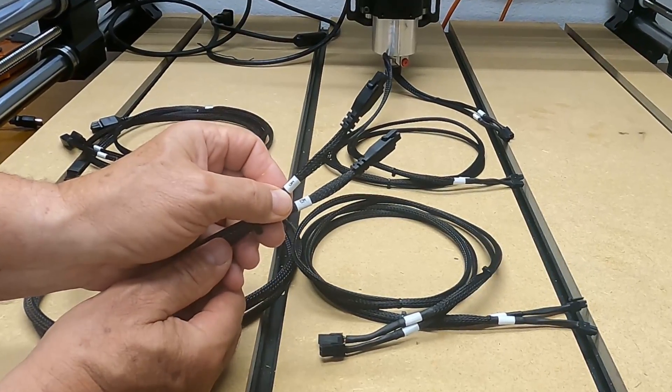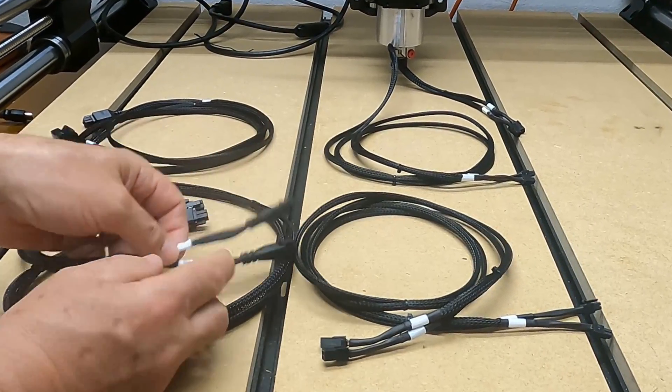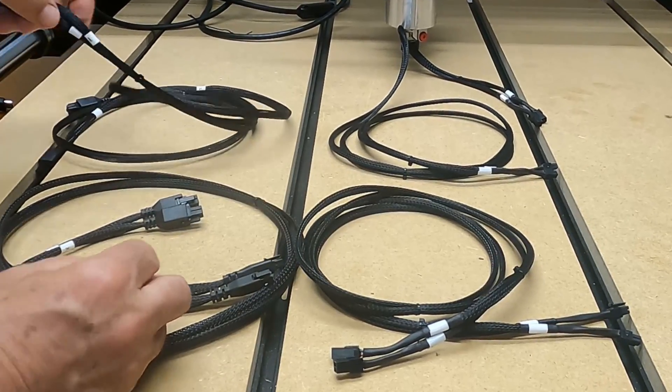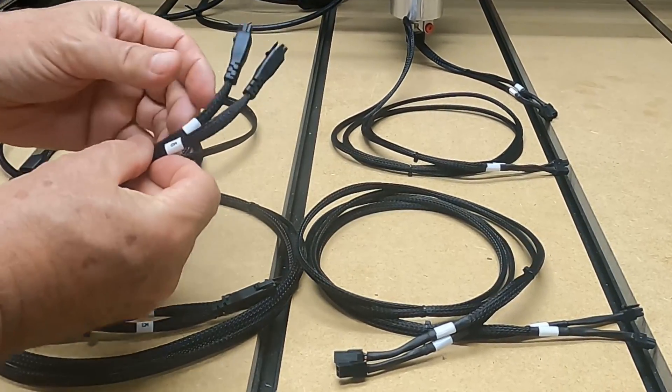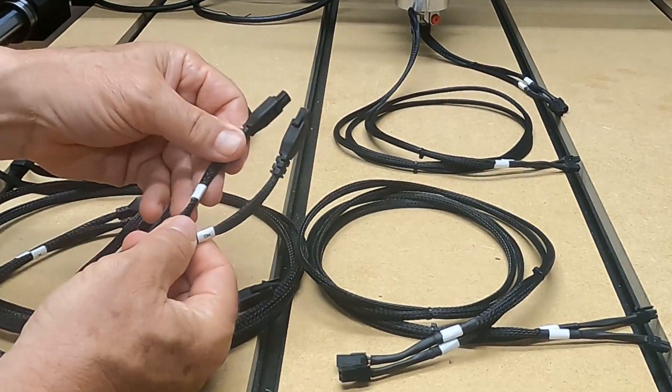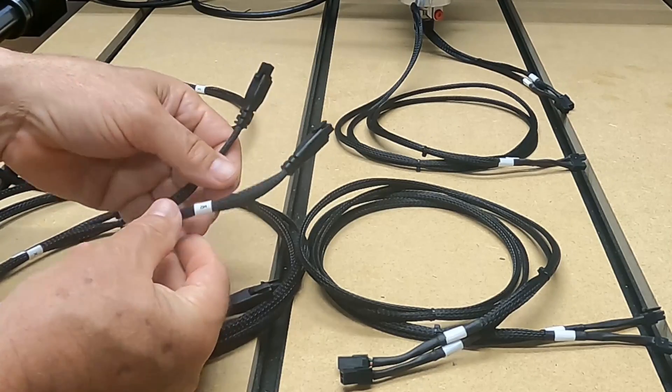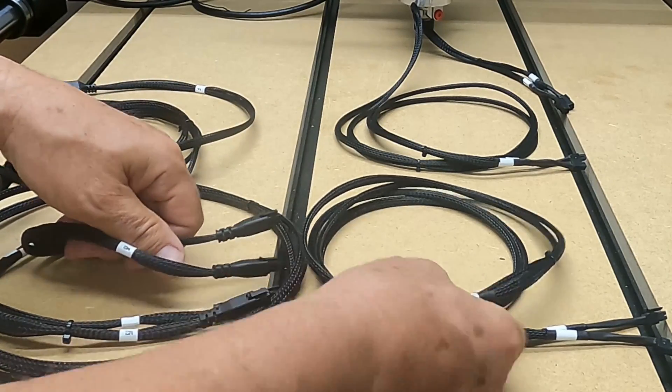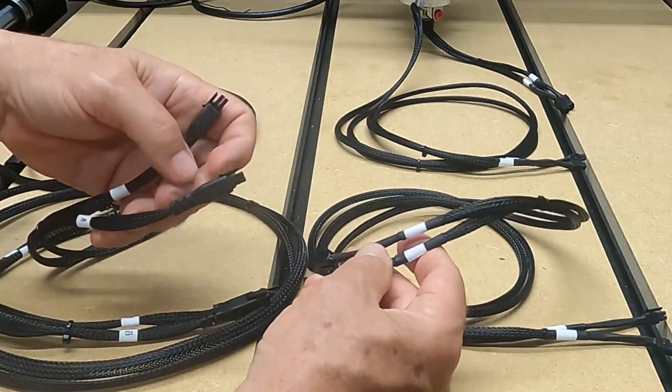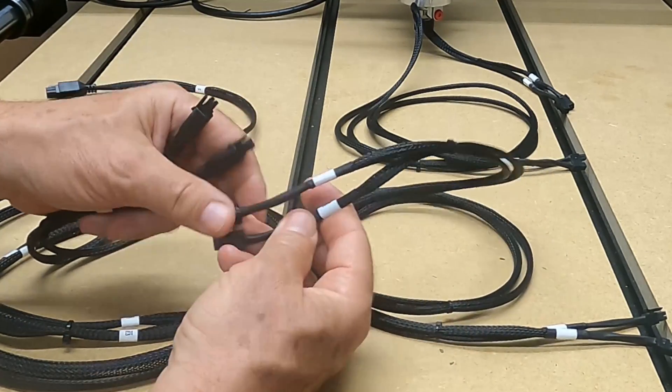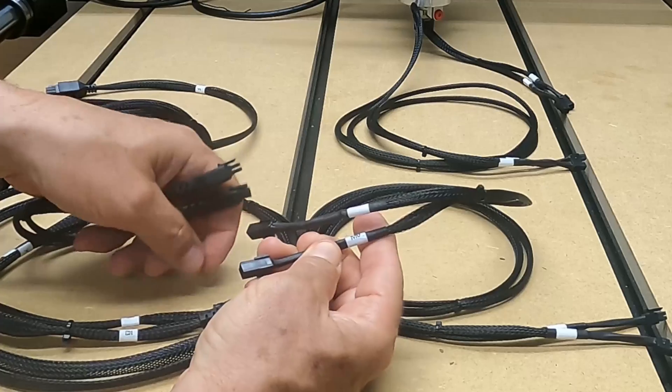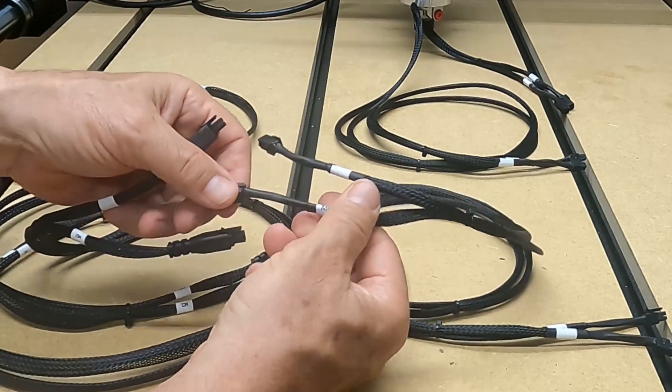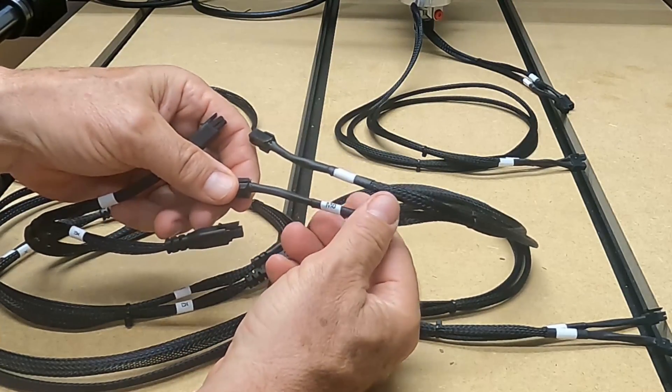These things are all labeled on the small ends—like this one here is motor zero, motor three, and then the others go motor two, motor one. Those are the ones that go into the controller. I used my label maker and labeled both ends.